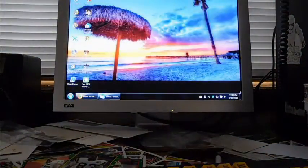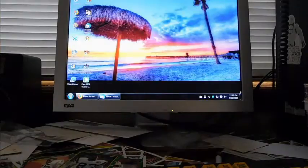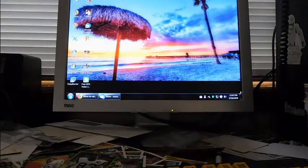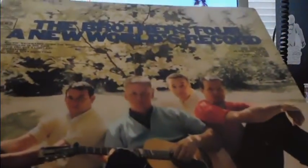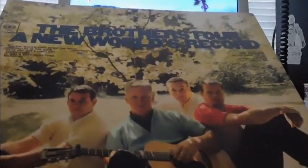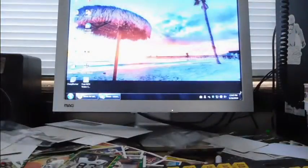Here's the... I was going to say The Mamas and the Papas, but pretty darn close. The Brothers Four, A New World's Record. Again, I would never pay any money for these and I really didn't.